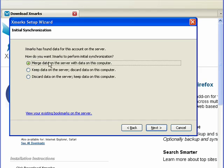Now I have a couple options here. I can merge the data on the server with the data on the computer. I can keep the data on the server and discard the data on the computer. Or I can discard the data on the server and keep the data on the computer.